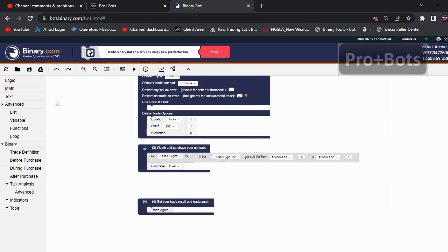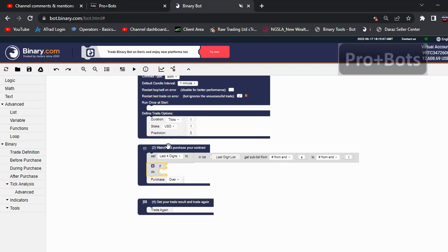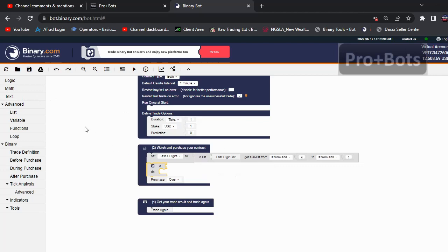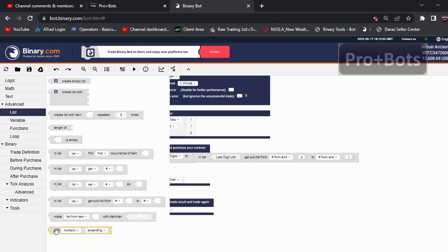Next I will go to Logic and take this code block and connect it here. Here we have last four digits. Now we want to identify whether all four numbers are over number three. What I will do is make this list in ascending order and take the first digit. I'll go to List again and take this sort block.